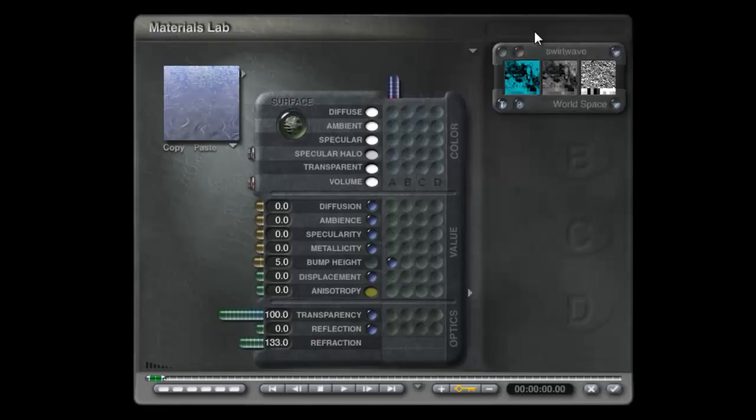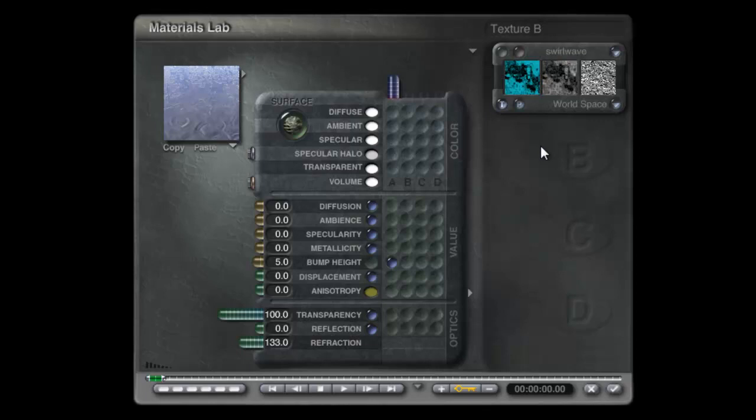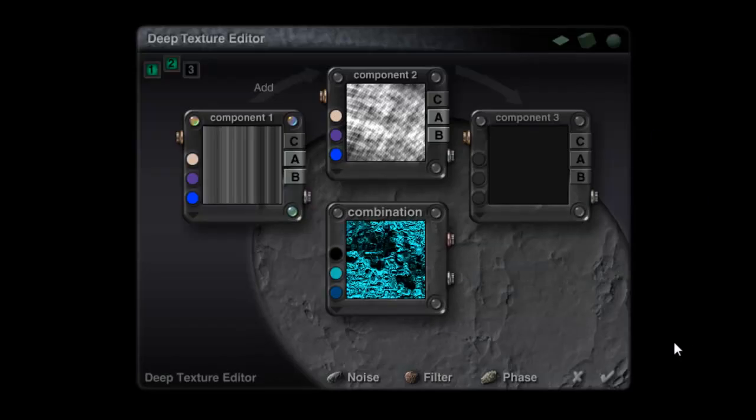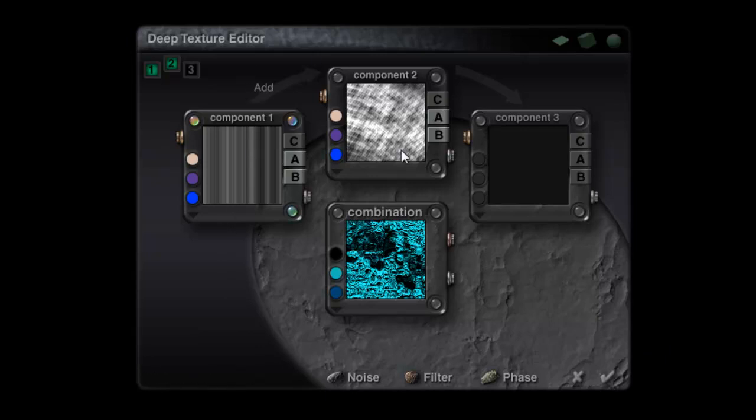If we go back into the material we could choose a different texture or modify the one we've got. I'd rather modify it. We've got Component 1 and Component 2 added together but the final combination doesn't look like the addition of these two components.